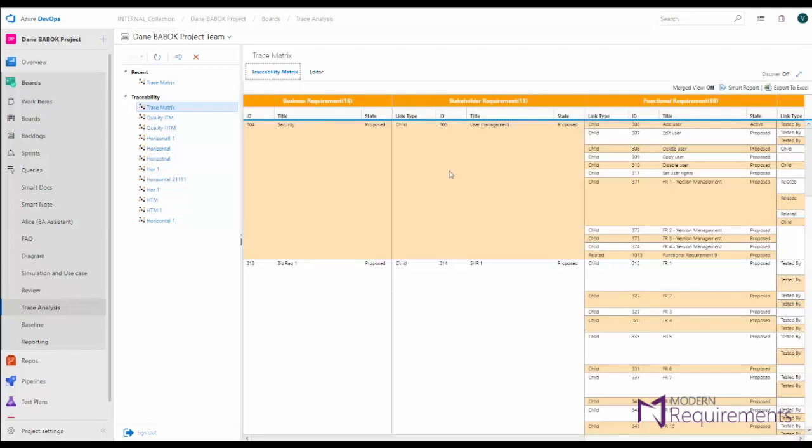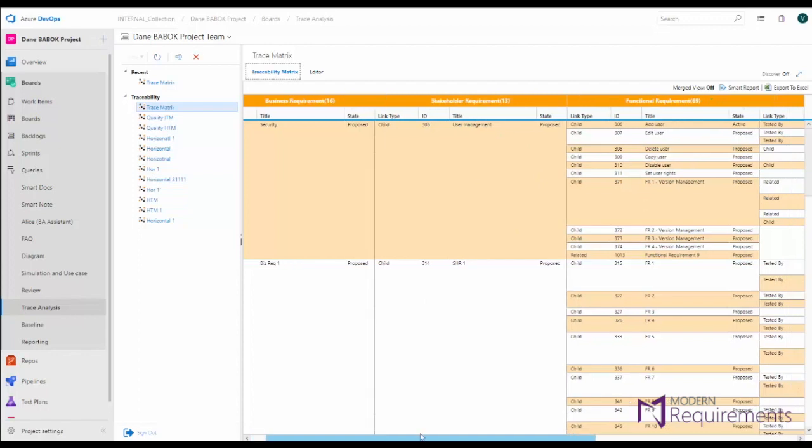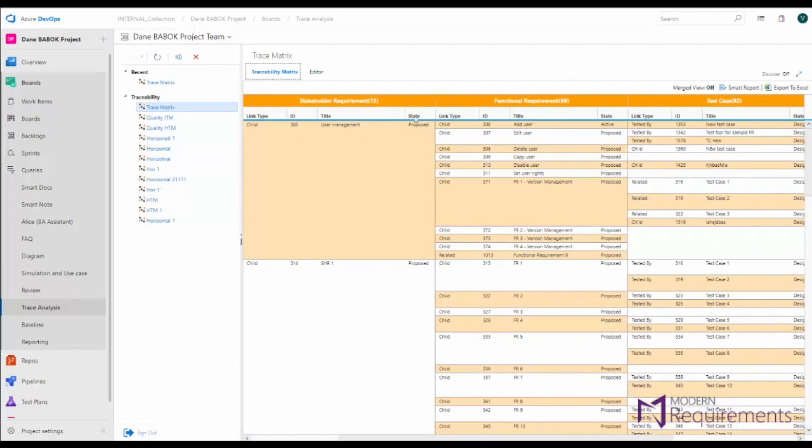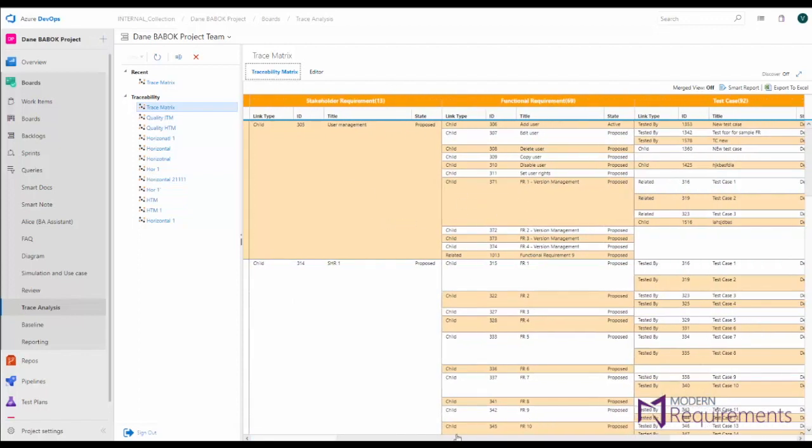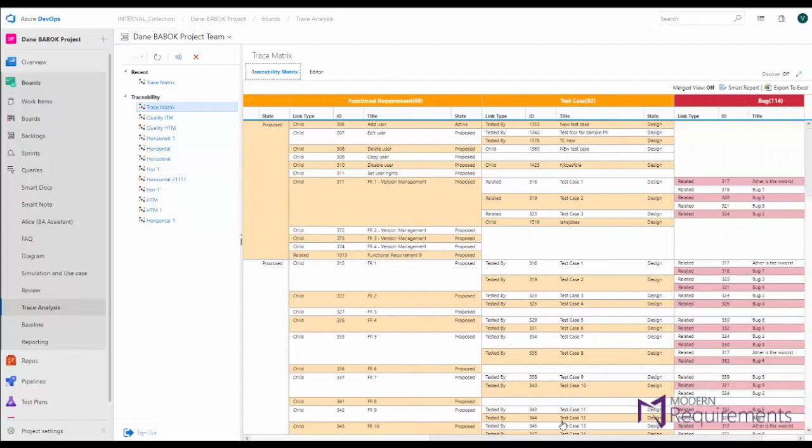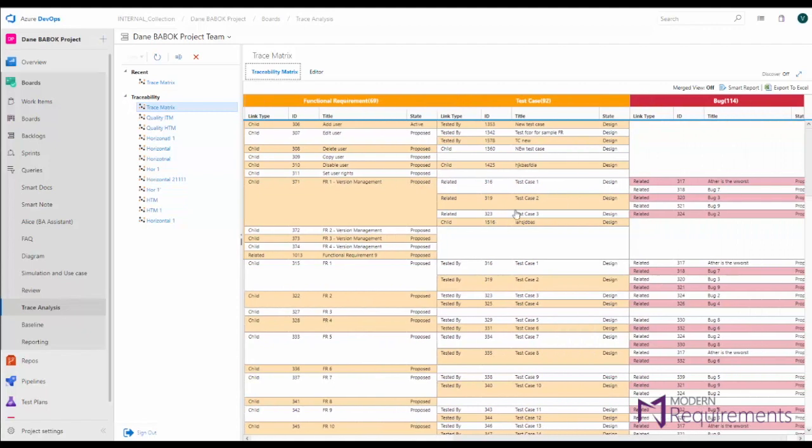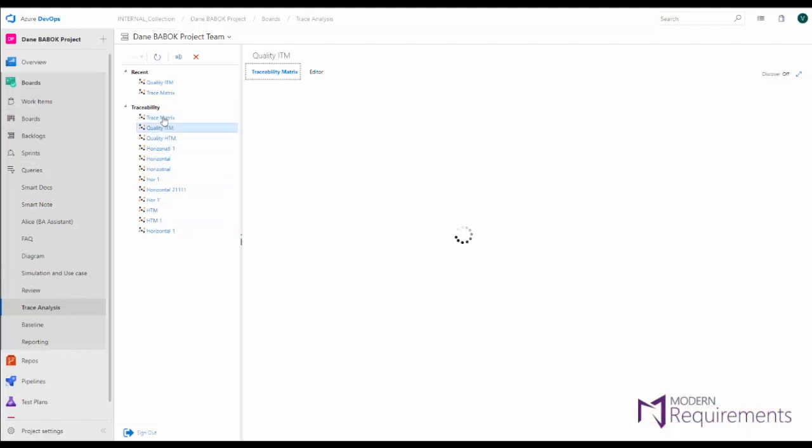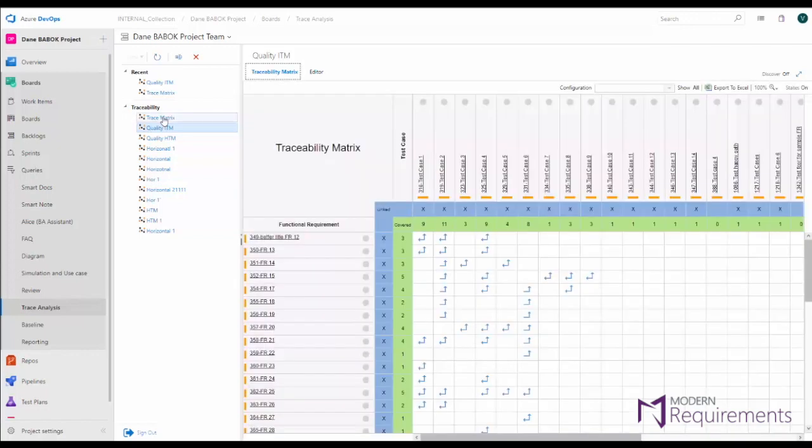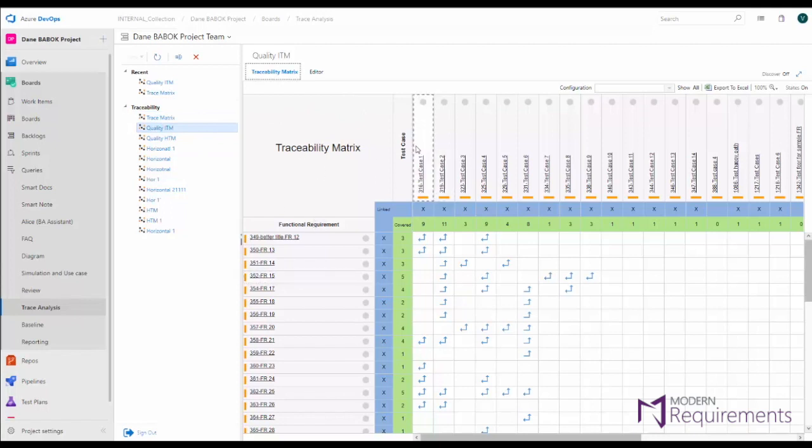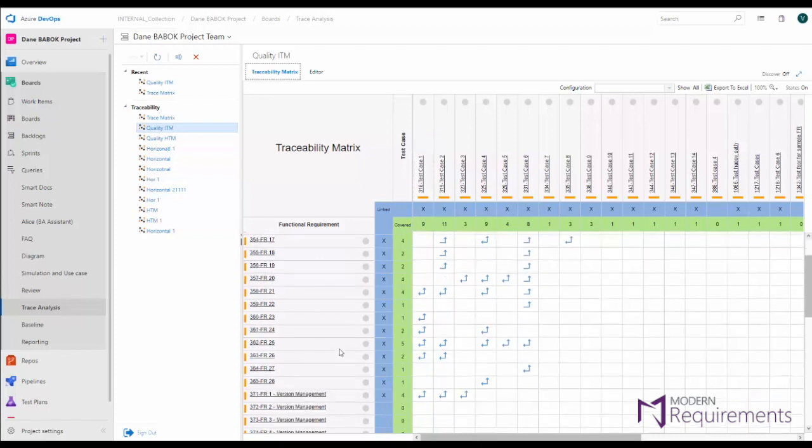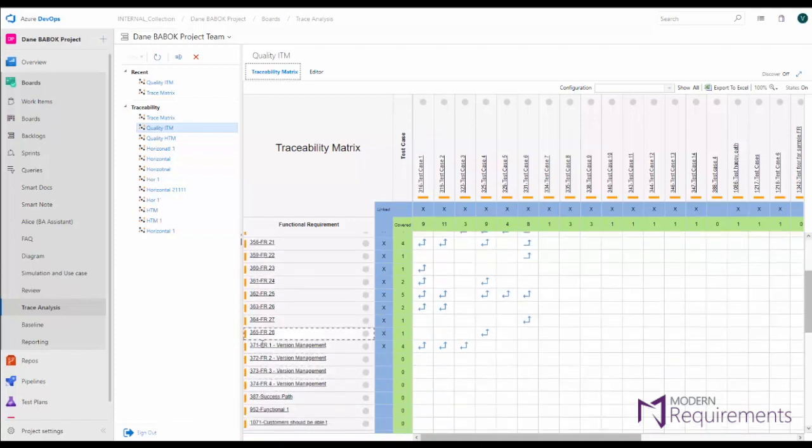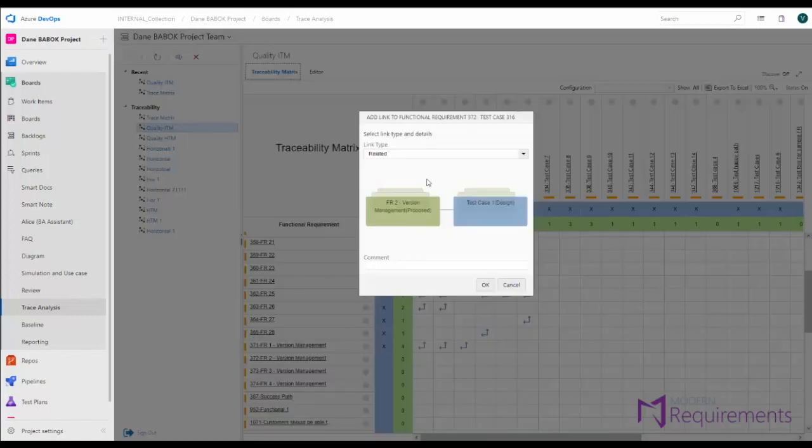We're able to run that matrix and see how this business requirement turns into stakeholder requirements, how those stakeholder requirements turn into functional requirements, those into test cases, and those test cases into bugs. So you can trace your project all the way through. And again it only took about 15 seconds to create and we also let you manage the relationships between requirements.